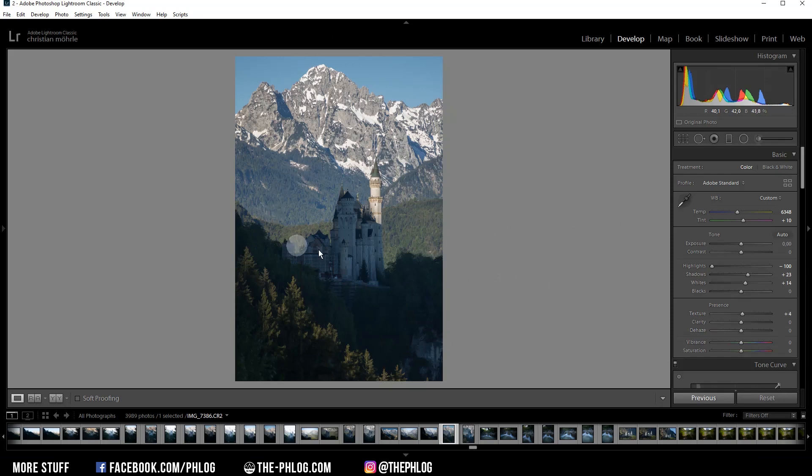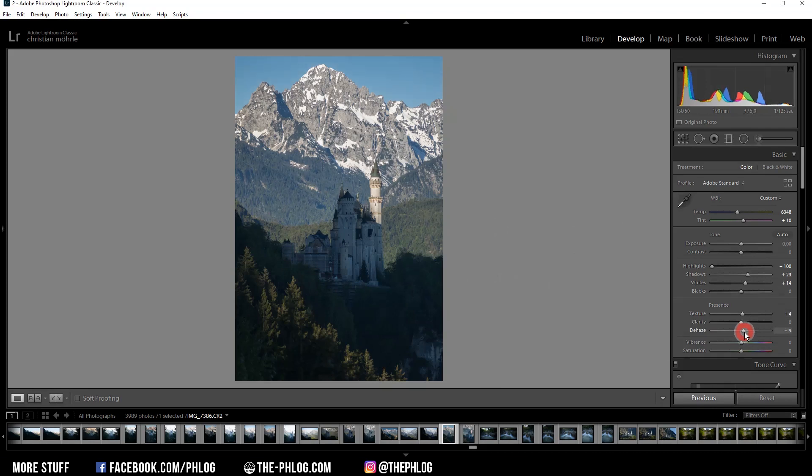Then I have the feeling the shot is a little bit hazy. So let's just increase the dehaze, which will boost the contrast of the image as well.